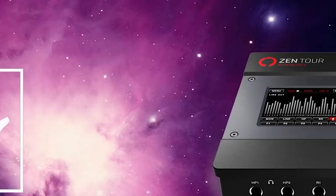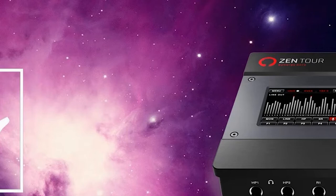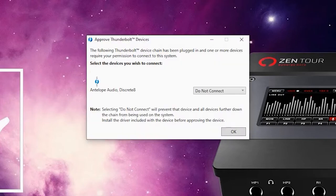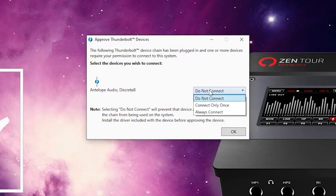The first time you connect your new Thunderbolt interface, Windows will ask you for approval. You can see we have a drop-down selection here. Choose Always Connect and hit OK.